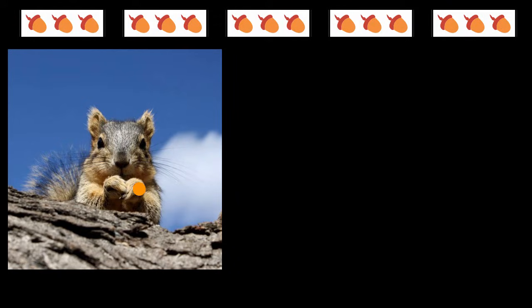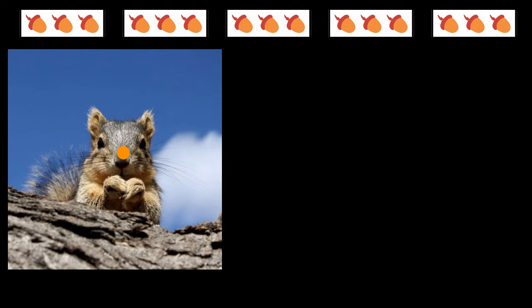Our squirrel friend here likes to collect acorns because that's how he is able to live. Let's say every day he collects exactly three acorns. What I'm curious about is how many acorns will he have after doing this for five days?